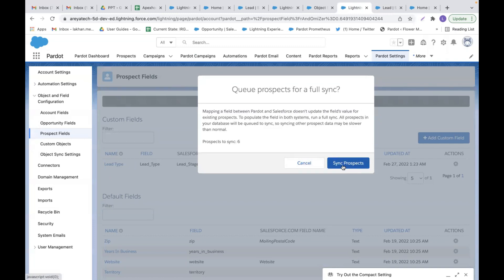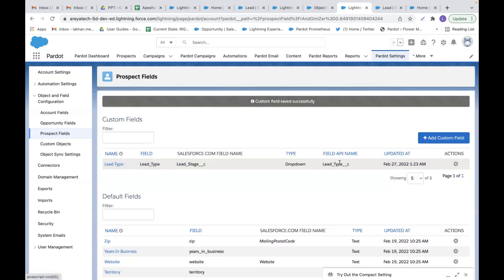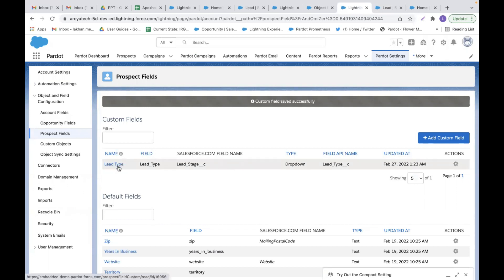As of now in the existing database we have six records. If we click on 'Sync Prospects,' the data in the lead type field will be synced to Pardot. So we click on 'Sync Prospects,' and after some time the data of the lead type field will be updated automatically in the existing database.